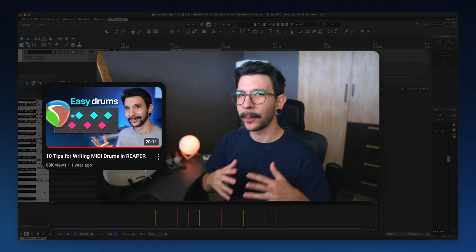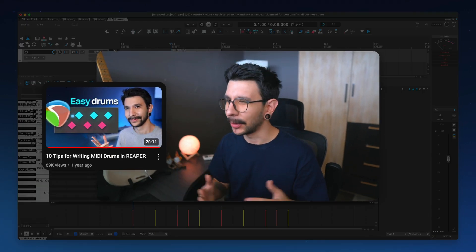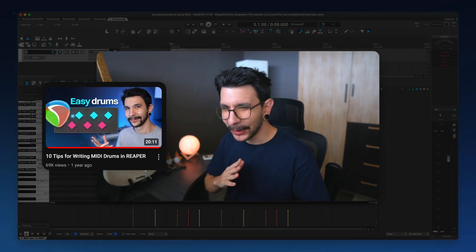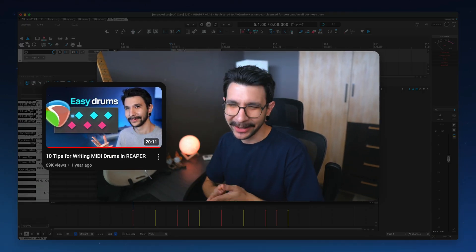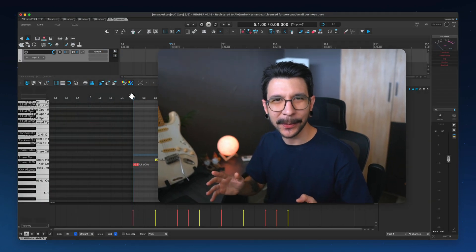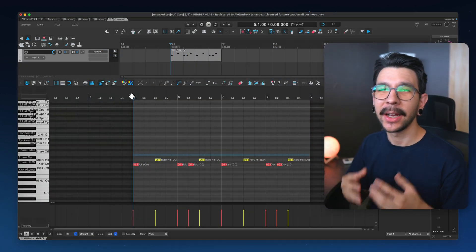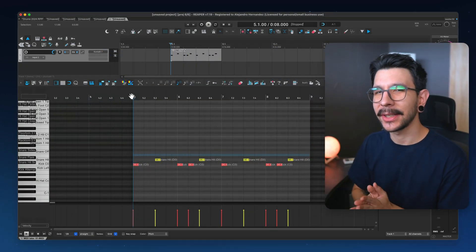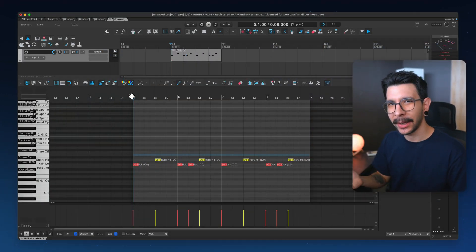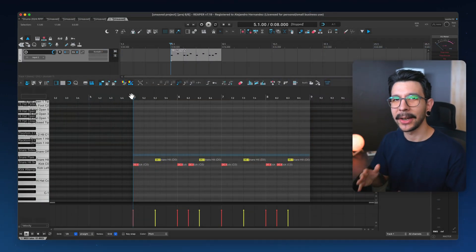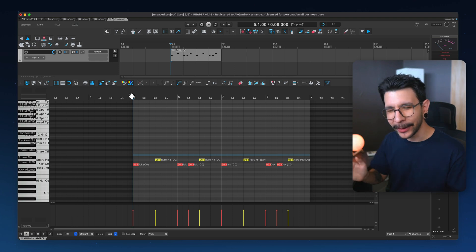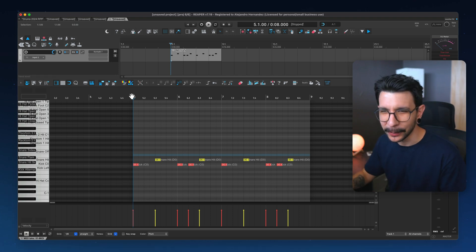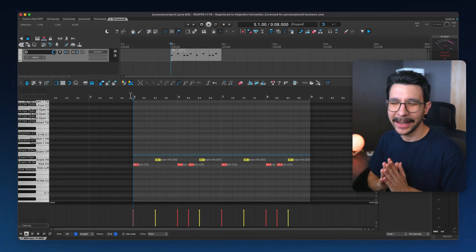I made a video a while ago about writing drums in Reaper. I showcased a bunch of tips and tricks for super fast writing — I highly suggest checking that out if you haven't. In that video, I talk about two things that I think are very important when it comes to writing drums.